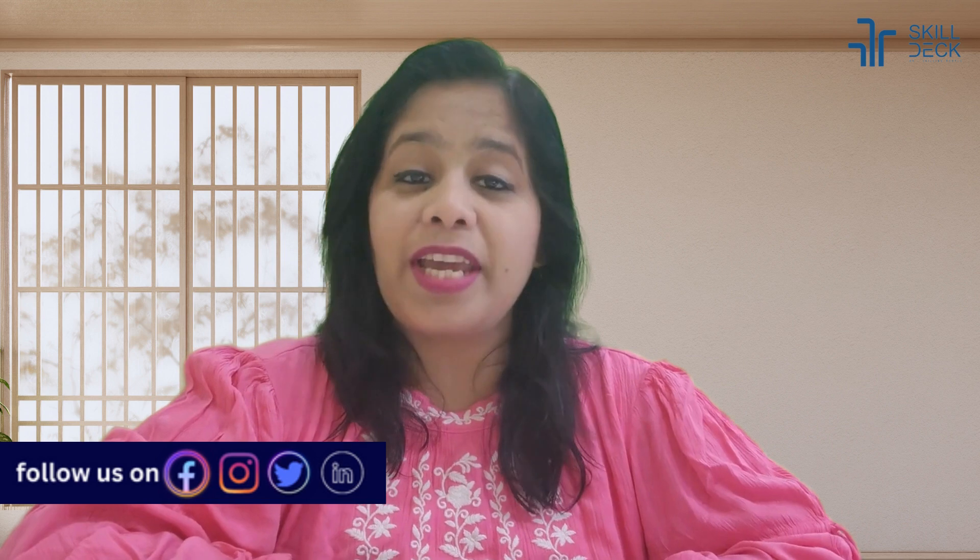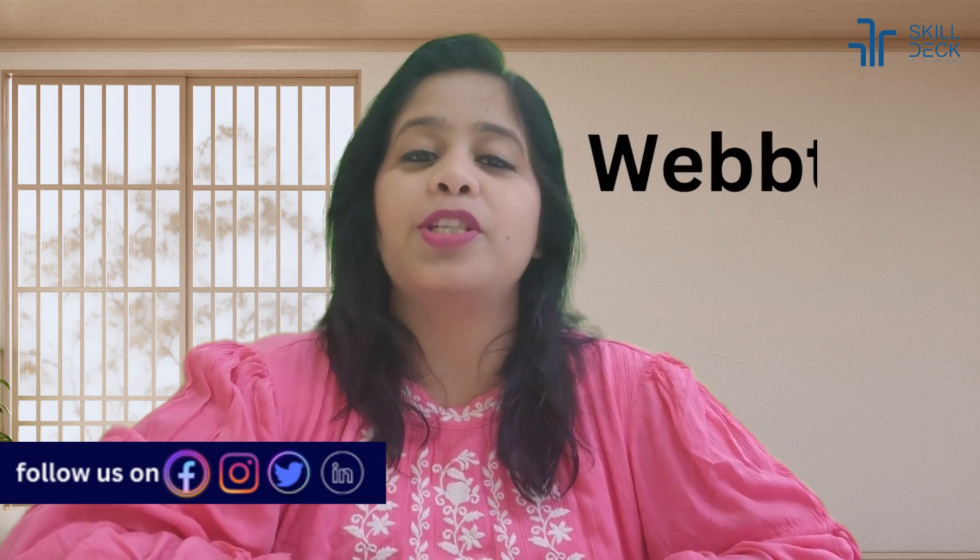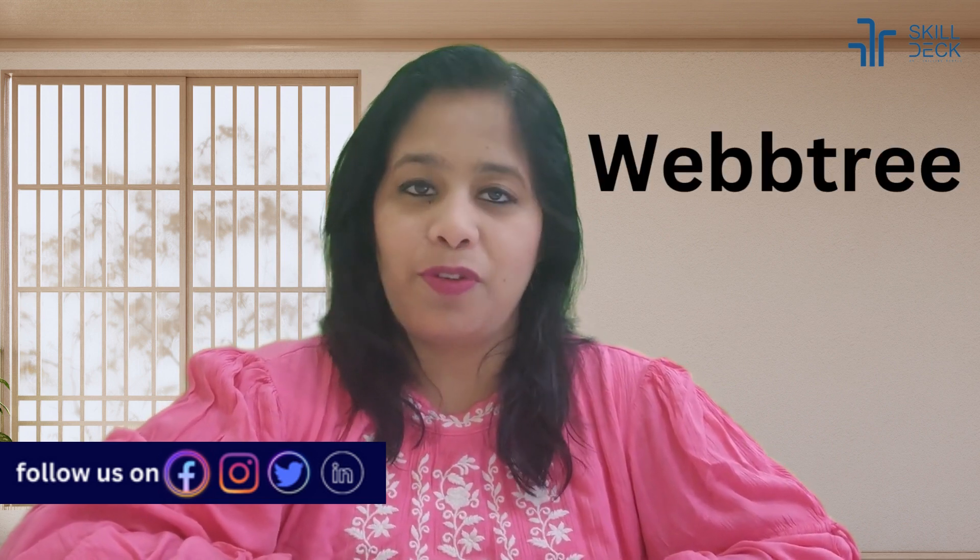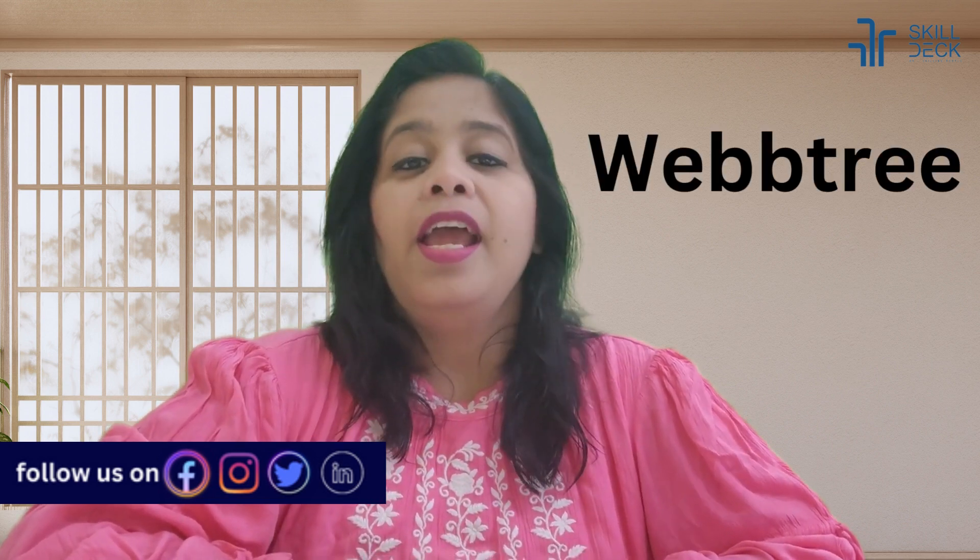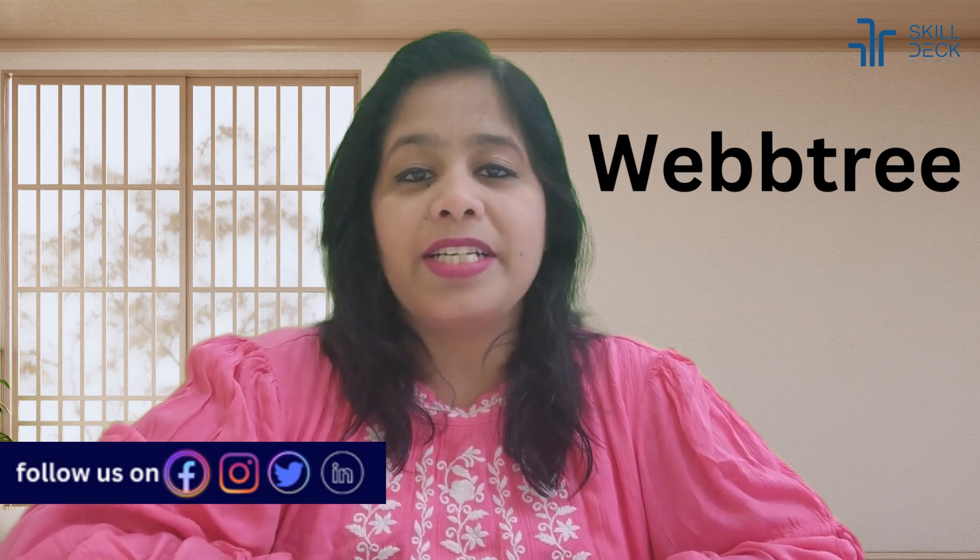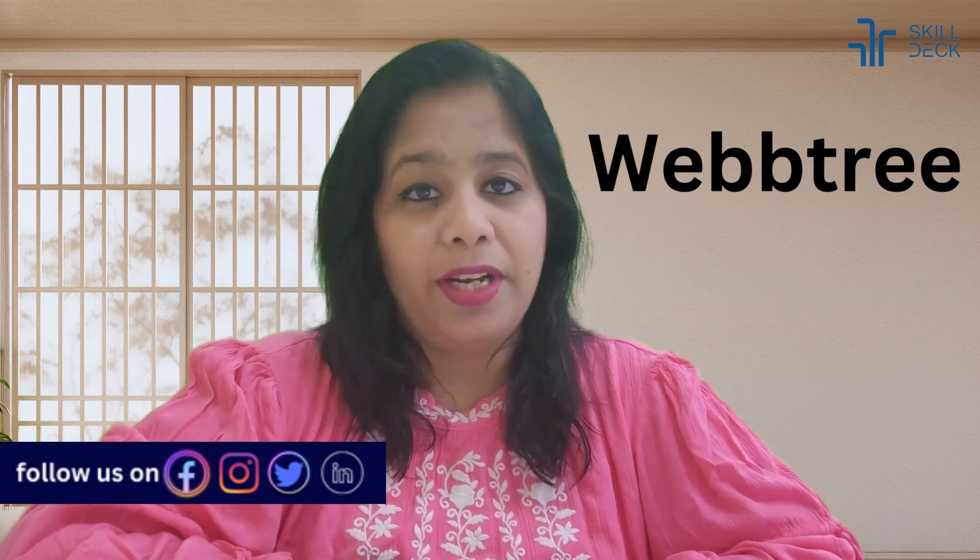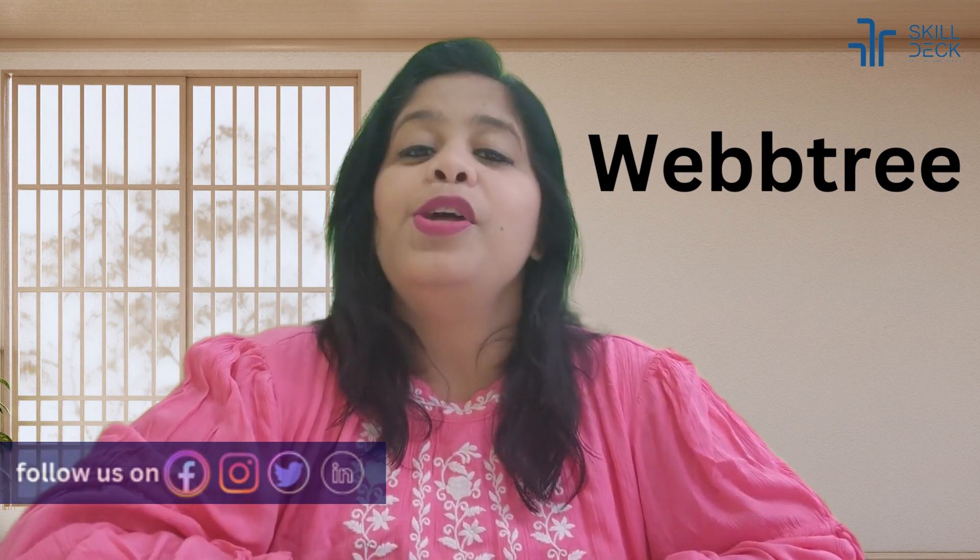Hello everyone, how are you all doing? I'm back again with the next video and today we are going to learn about the tool Webtree. In my previous videos you would have understood how to build your boolean string to search and source candidates. Today we are going to learn through one tool, Webtree.